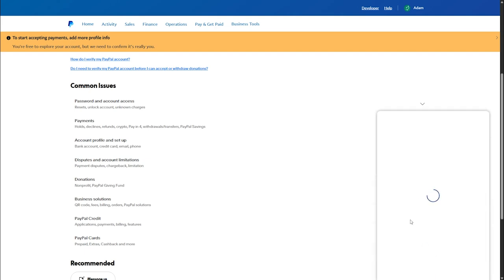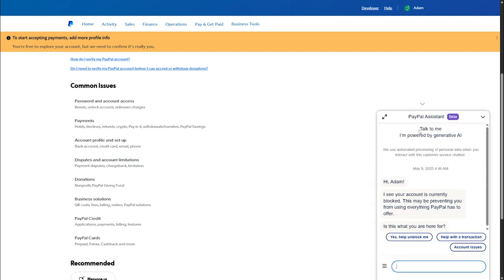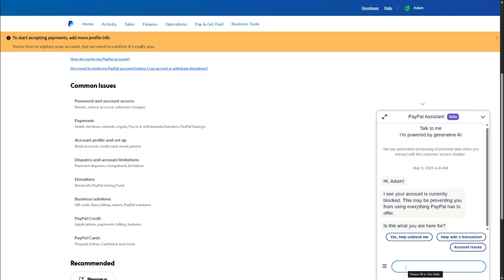Once I click it, it will open a pop-up window of a PayPal assistant which is generated by AI. What you have to do is simply type 'I want my business account to personal account' and send it to the AI.